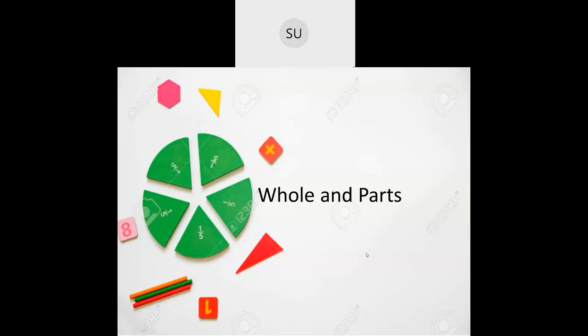Good morning students and welcome to today's class. In the last class we were doing the chapter 'Fun with Numbers.' We learnt what are even numbers, what are odd numbers, how to compare even numbers using greater than or less than, ascending order, descending order, cardinal numbers, and ordinal numbers. Cardinal numbers are your regular numbers 1, 2, 3, 4, 5, 6 and so on. Ordinal numbers represent a position: first, second, third, fourth, fifth, sixth, seventh, eighth, ninth, tenth. This is what we learned in 'Fun with Numbers.'